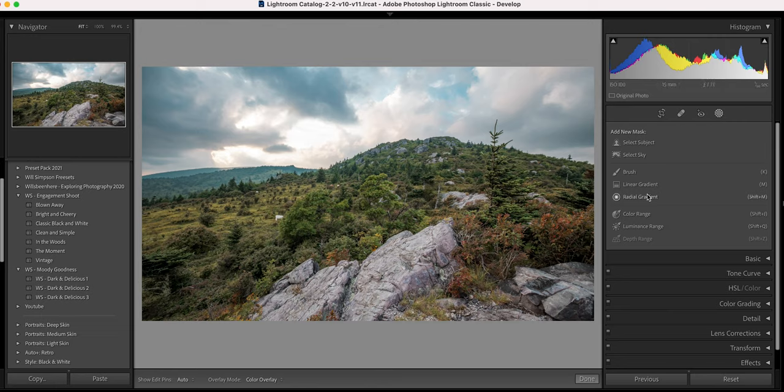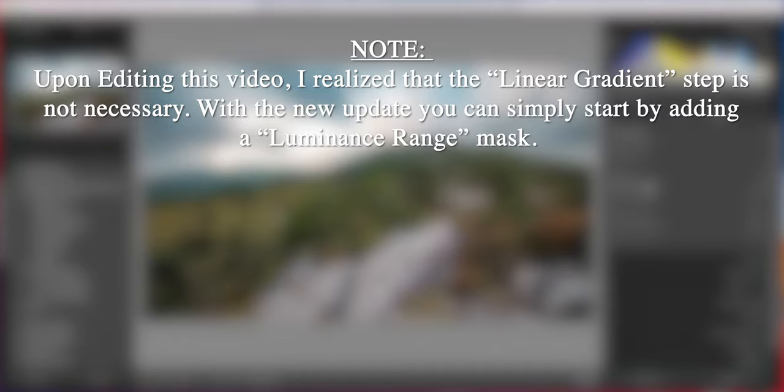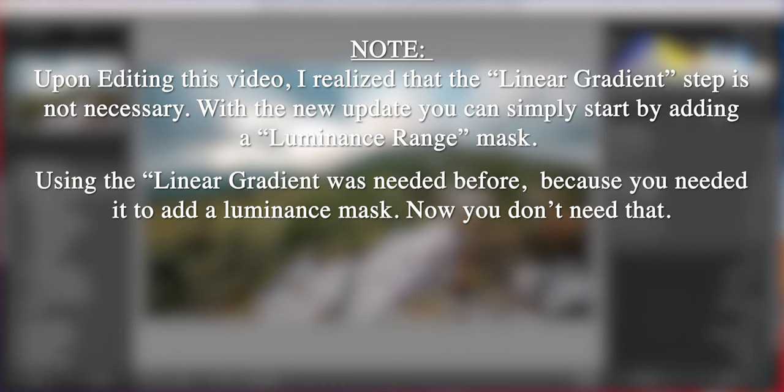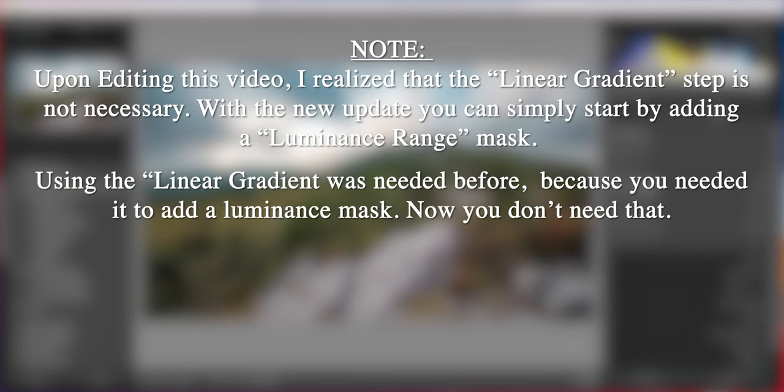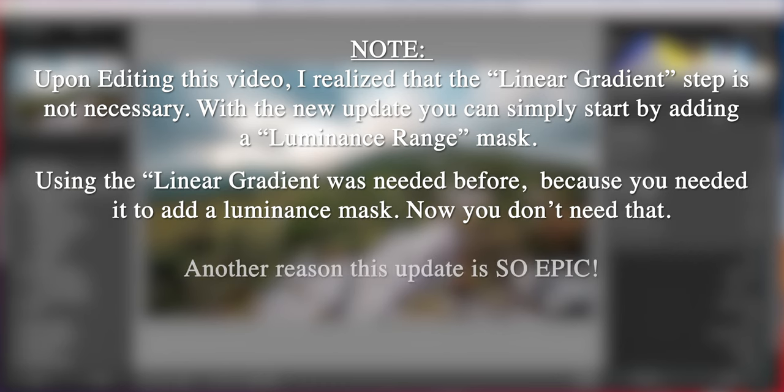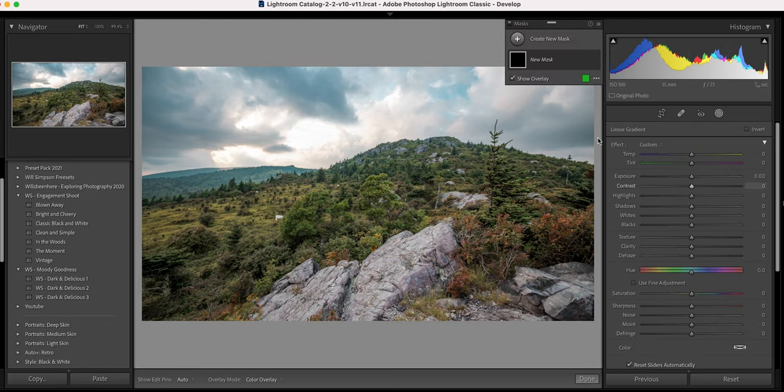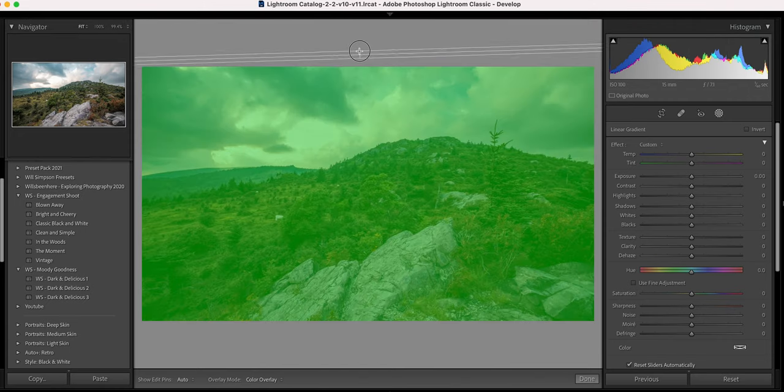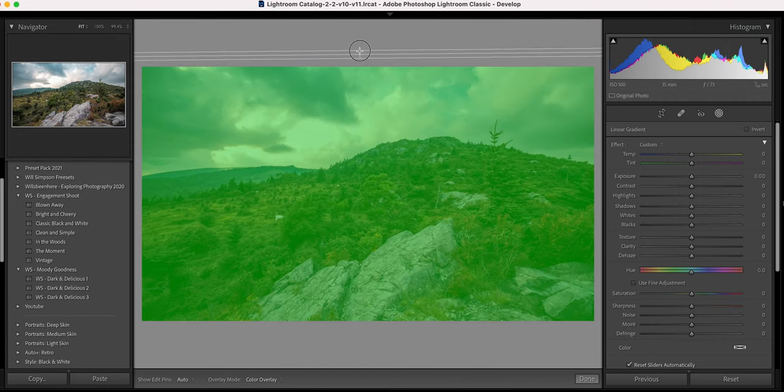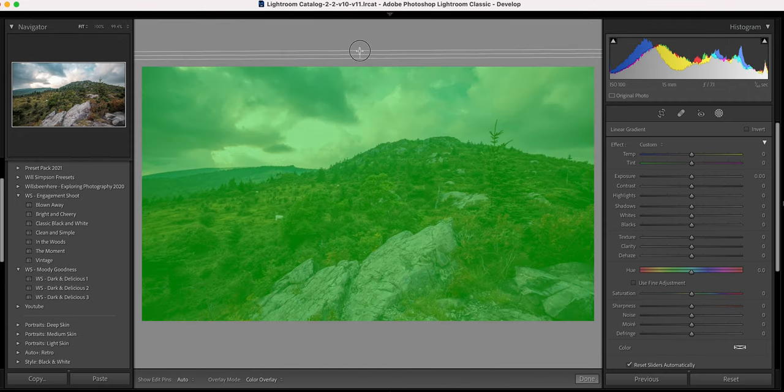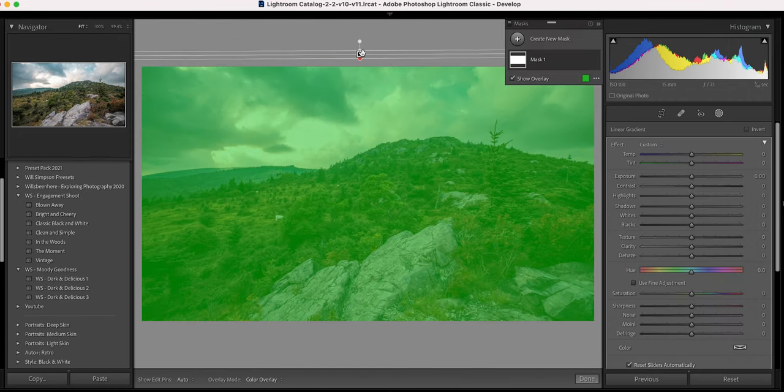First we're going to click on the new masking image and we're going to click create new mask. Now these two masks are simply graduated filters that I added previous to the update. Let's go ahead and just delete those and get rid of them. That way we can just work with the dodging and burning. So the first thing, let's click linear gradient and we're going to add one at the very top and you see how it covers the entire image. So first thing we're going to do is burn. So we're going to darken parts of the image.